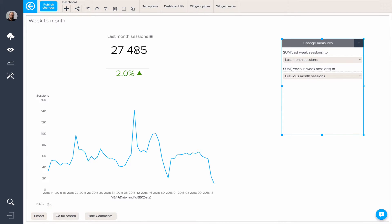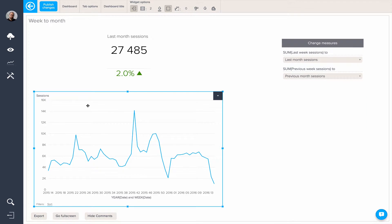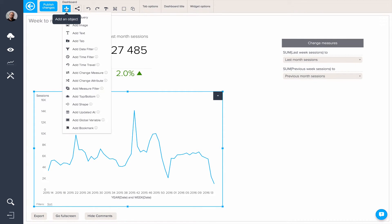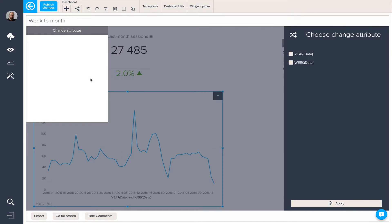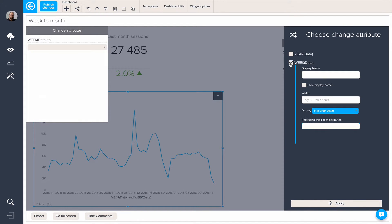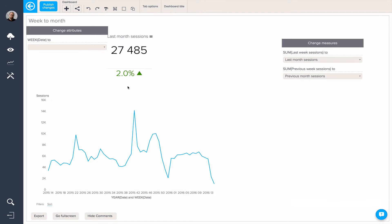We now have this query comparing last month with previous month. Next up, we want to modify this query to change it from year and week to year and month. So this would involve using a change attribute — applying it to week, like so.